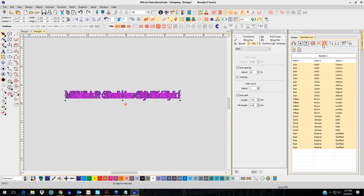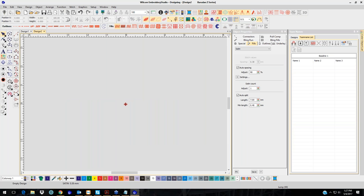That is the regular team name function. If you're going to do this a lot and it's going to be an everyday thing, I would definitely get Team Names Advanced. It is available for both Decorating and Designing, so it doesn't matter which version you have — you can get Team Names Advanced.